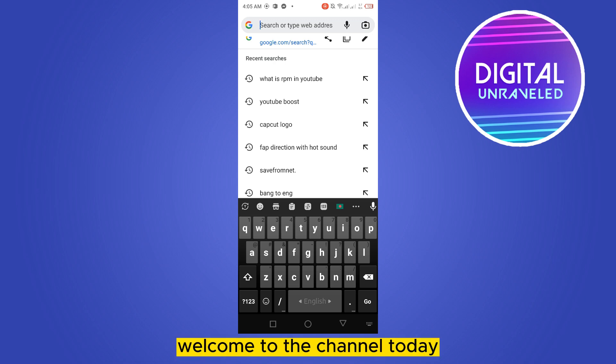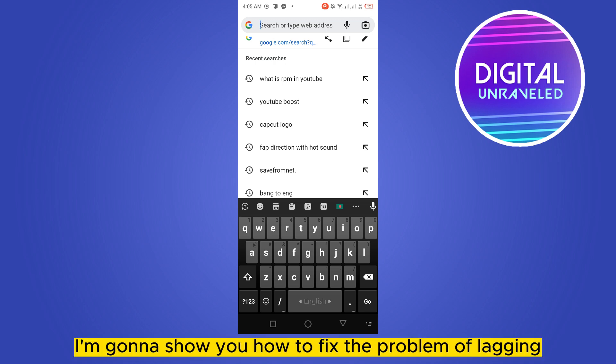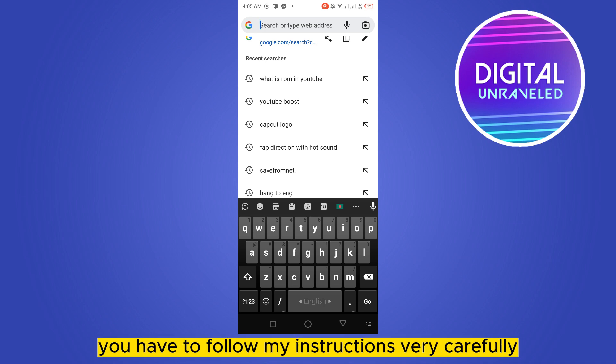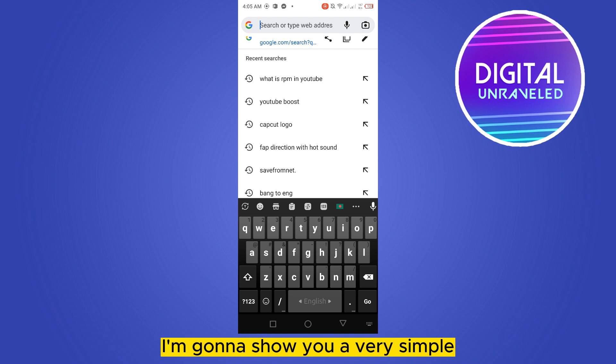Hello everybody, welcome to the channel. Today I'm gonna show you how to fix the problem of lagging or slow downloading on Chrome browser. For that you have to follow my instructions very carefully. I'm gonna show you a very simple but unique trick to speed up your download on Chrome browser.